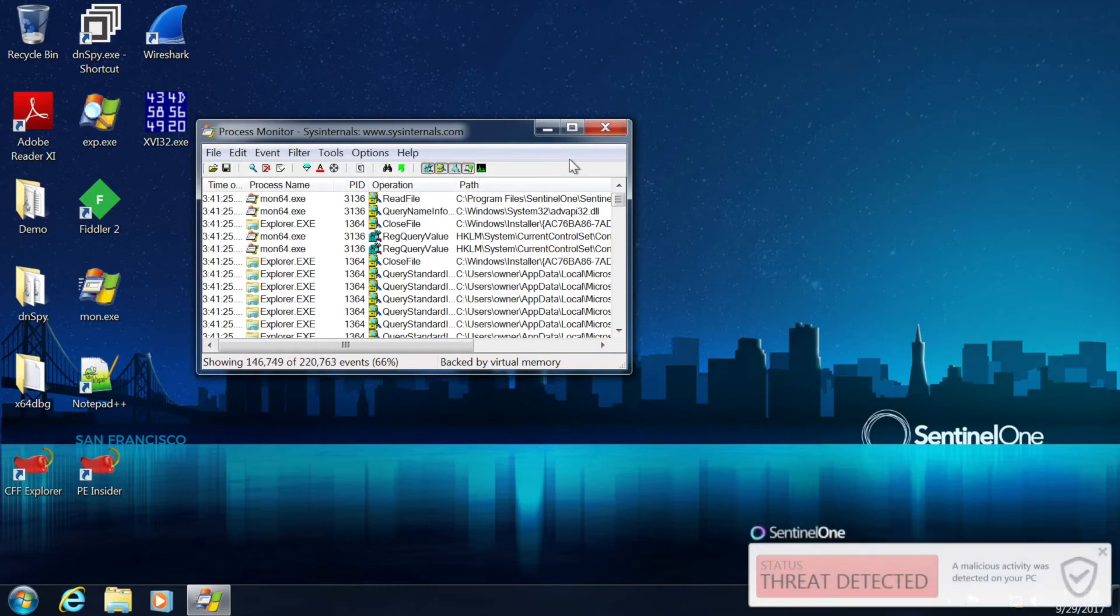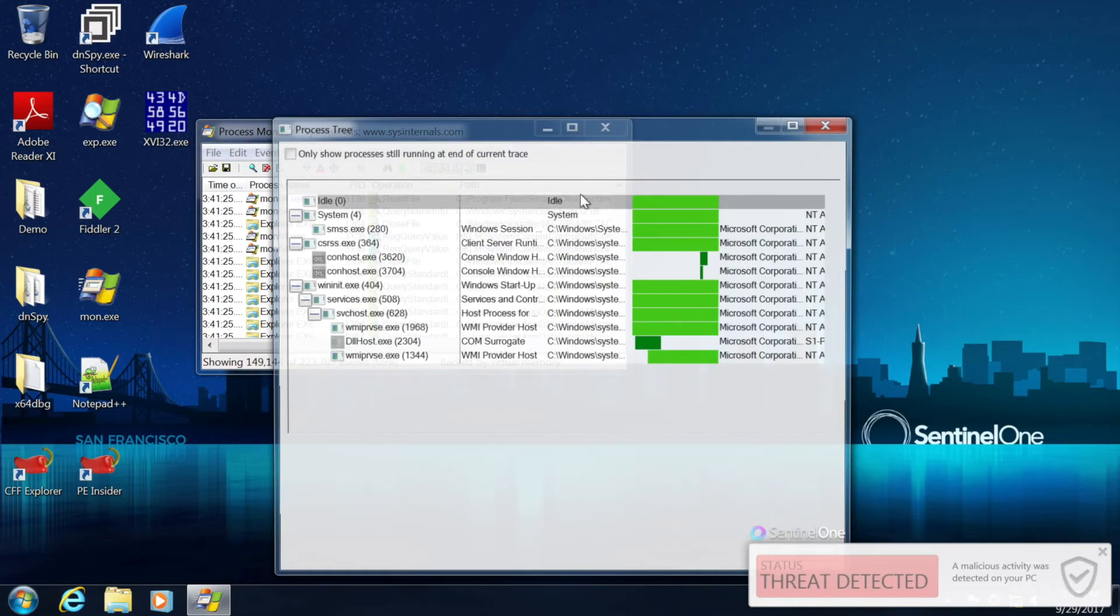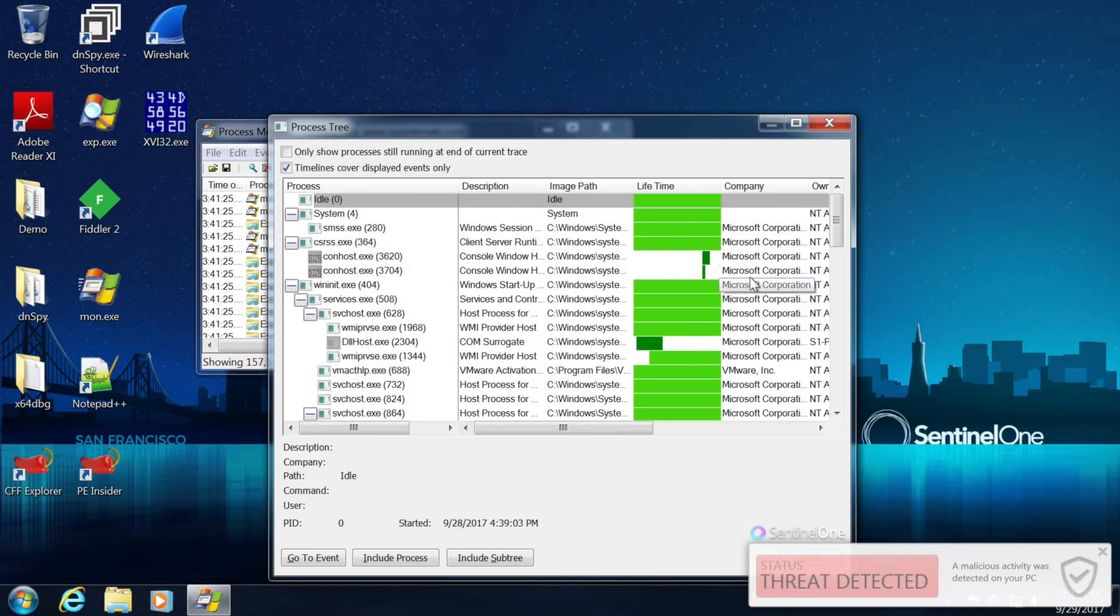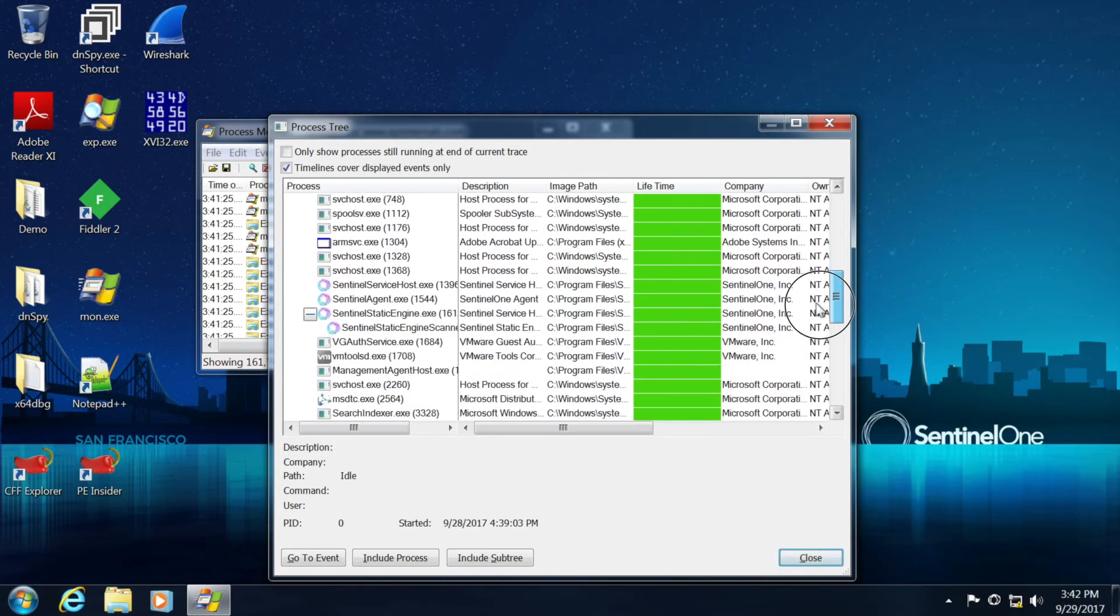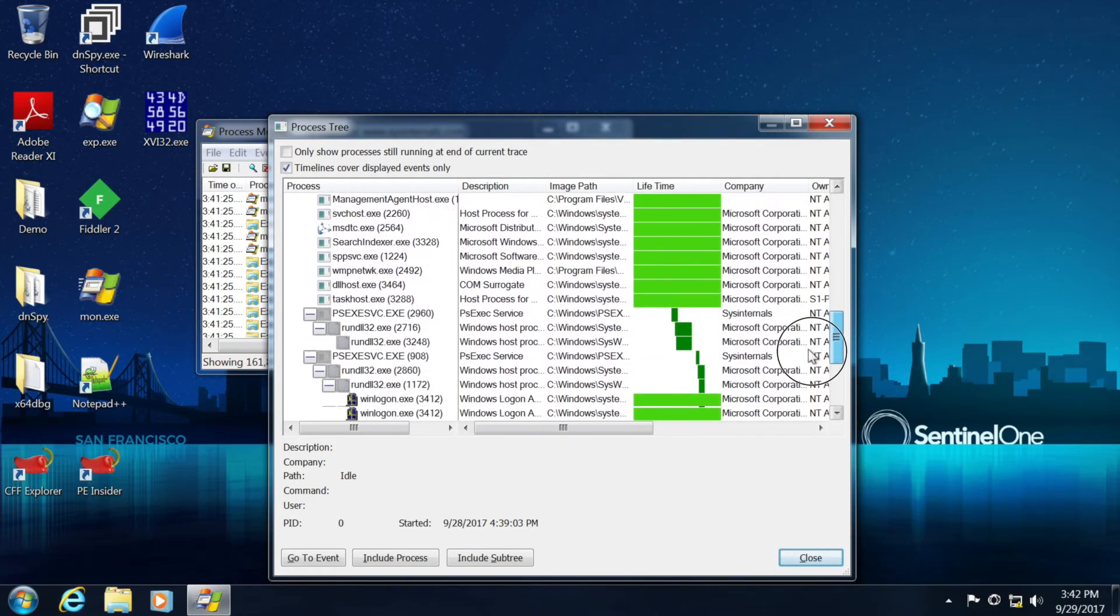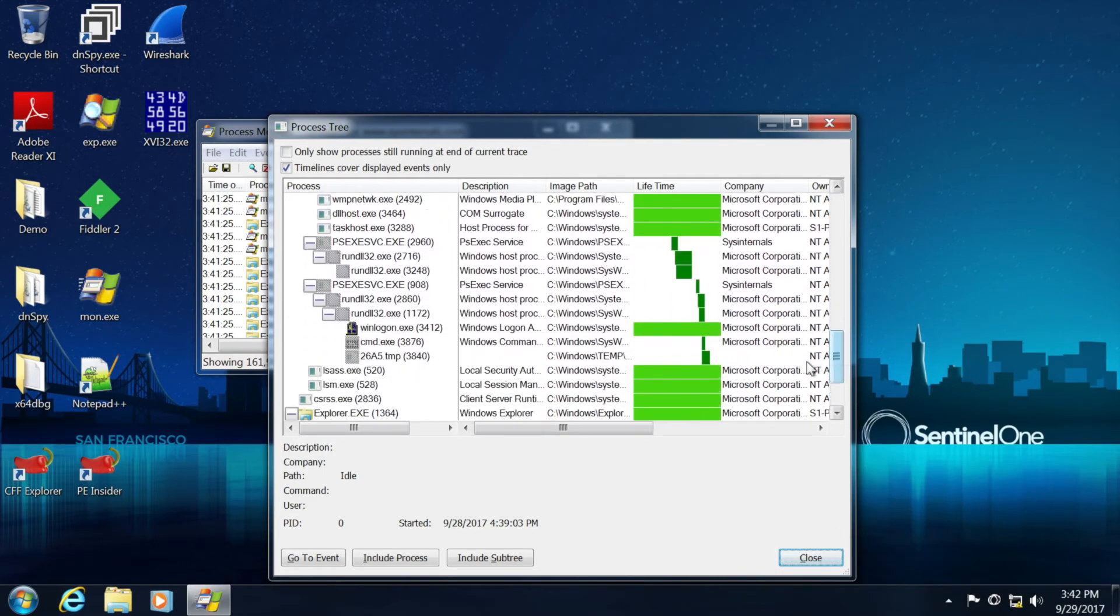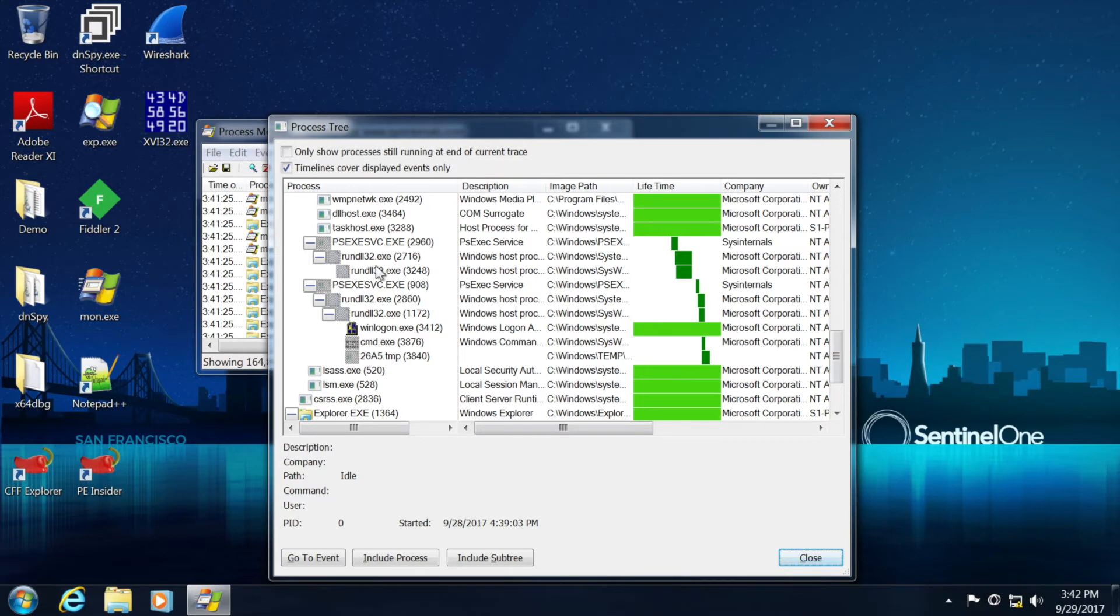We've seen the detection now on the SentinelOne UI. And if we look into the actual process monitor, we will be able to see the attempts in this particular case, these two separate attempts that are utilizing PsExec service, running runDLL, trying to run some additional probably aspects beneath it.